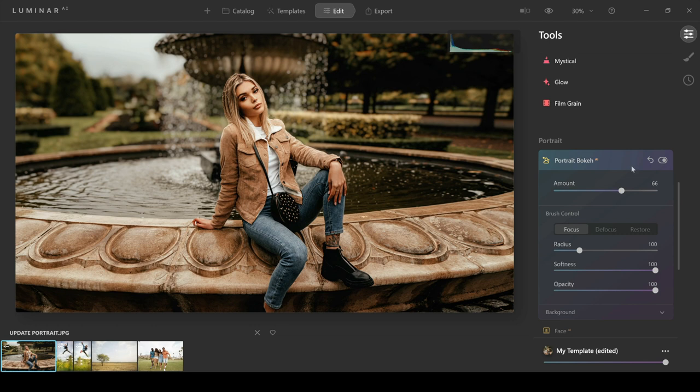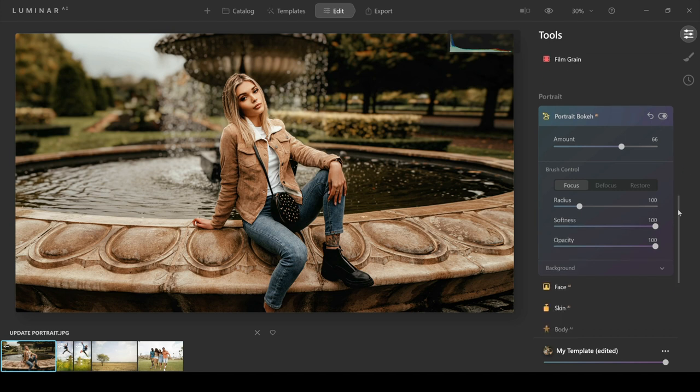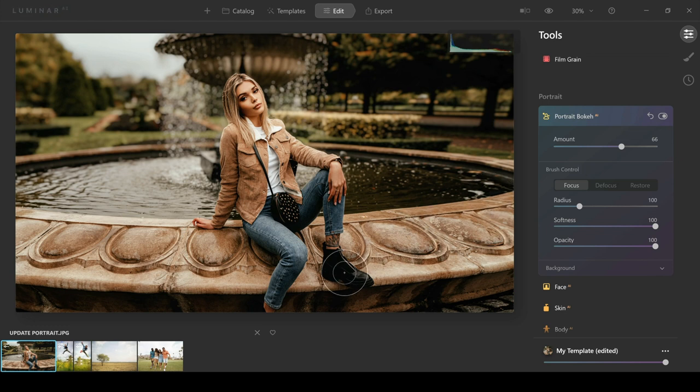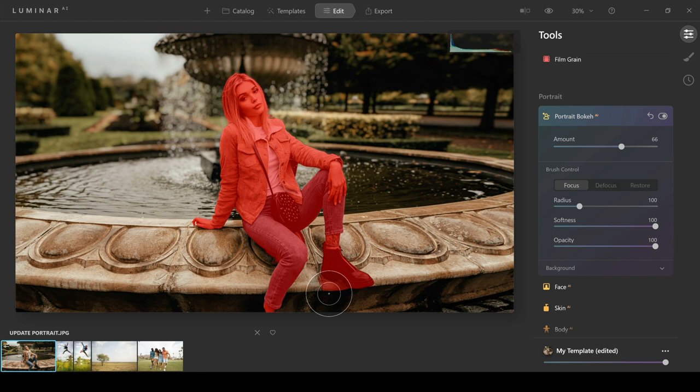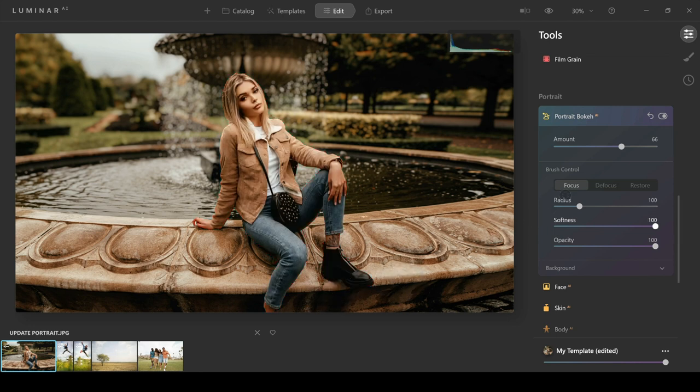What I love as well is you have other ways of just really accurately dialing in this selection. For instance, if I move on from the amount slider, I can then come to things where it says brush control. This means that I can make adjustments to the selection if it's not quite right. If I hover over, I can see that when the mask shows up, this little bit here has been included in the selection.